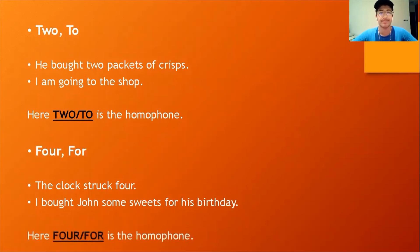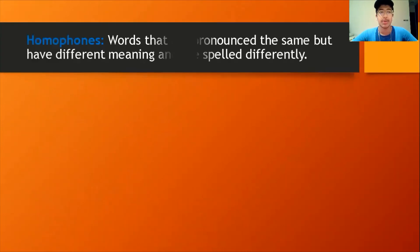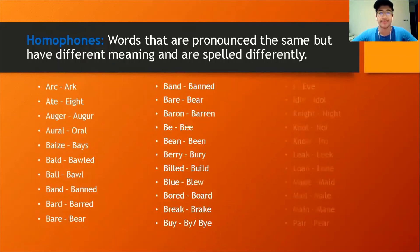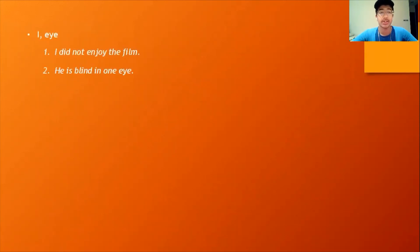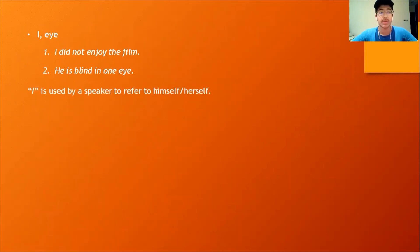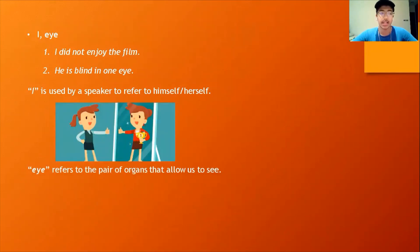Now the proper definition of homophones: homophones are words that are pronounced the same but have different meanings and are spelled differently. Here is a list of homophones. An example in a sentence: 'I did not enjoy the film.' 'He is blind in one eye.' In the first sentence, 'I' is used by a speaker to refer to himself or herself, and in the second sentence, 'eye' refers to the pair of organs that allow us to see.